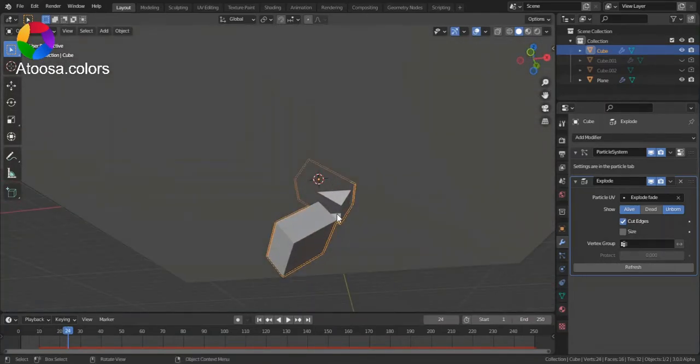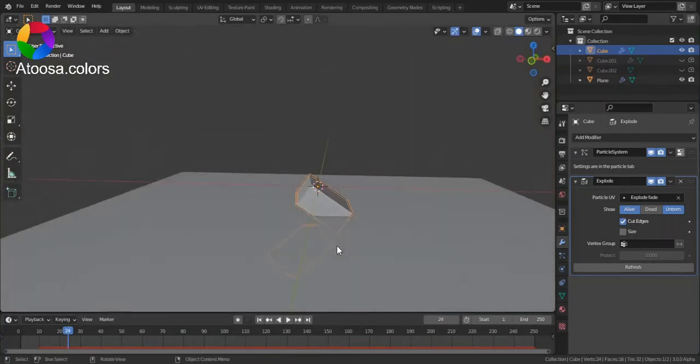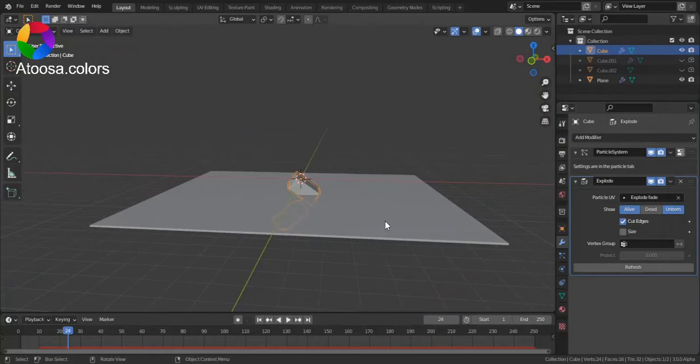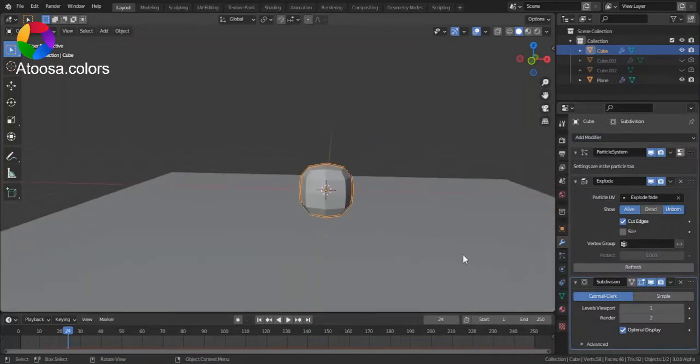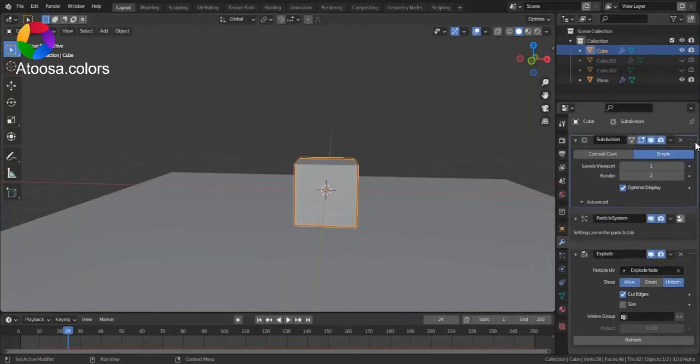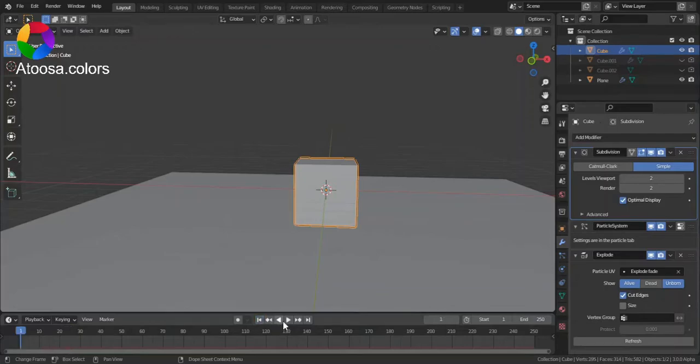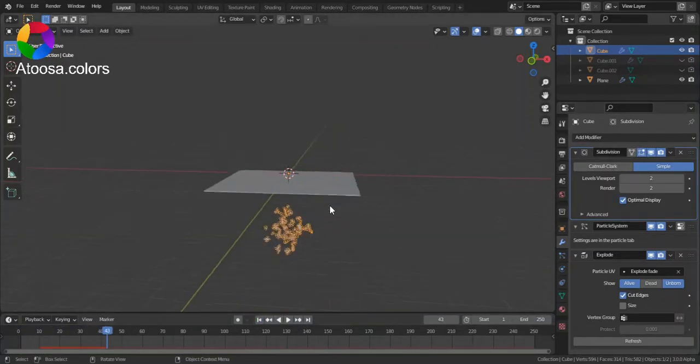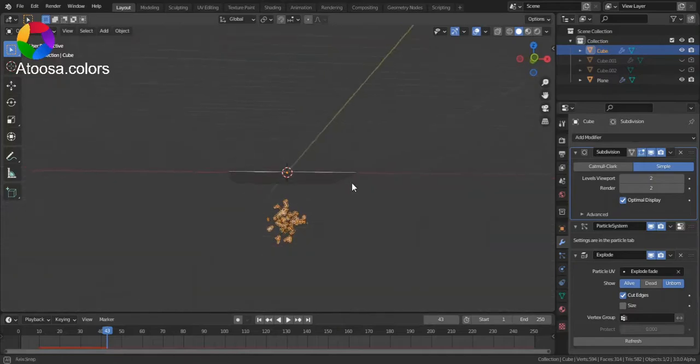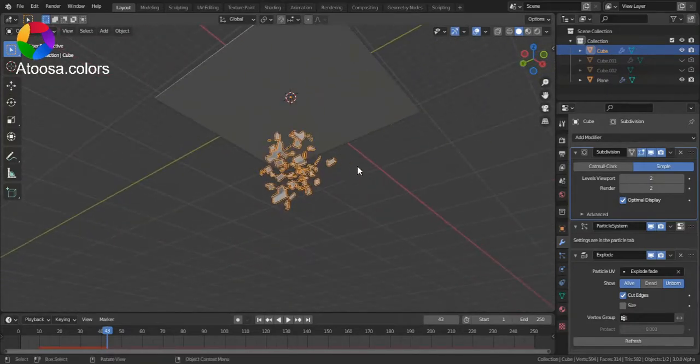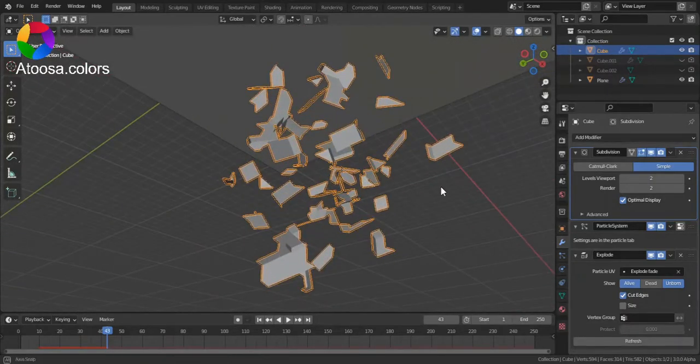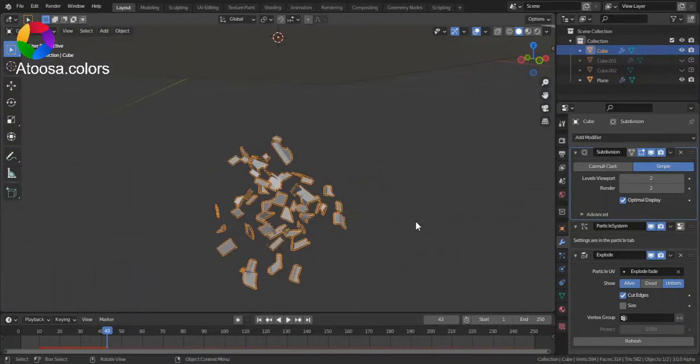If you want it to explode into more pieces, add a subdivision surface modifier, simple, and bring it to the top. And you can see that now there are more pieces.